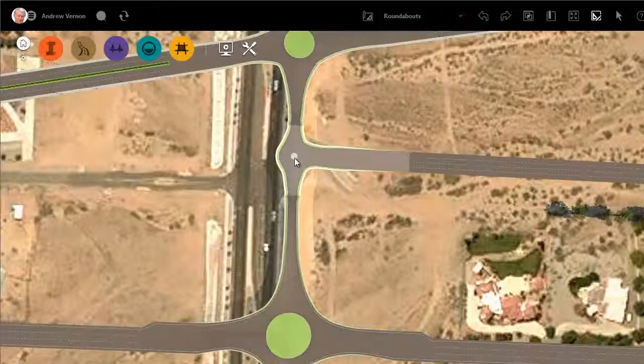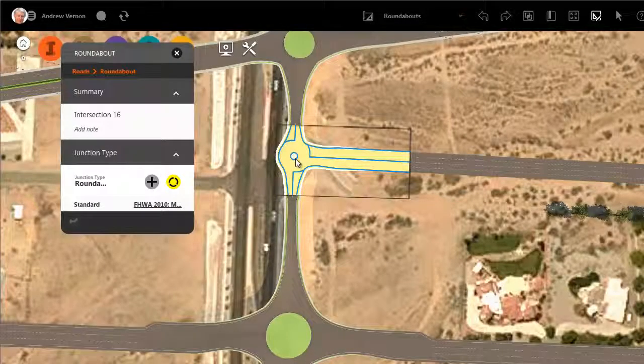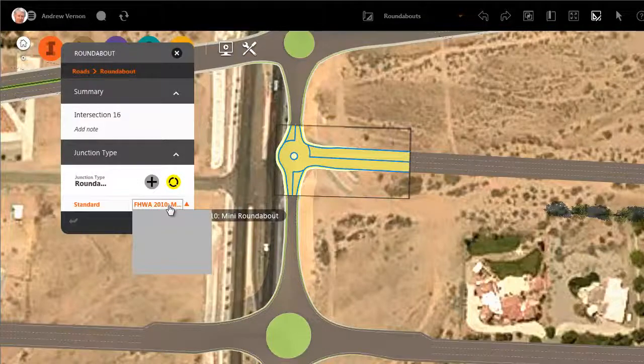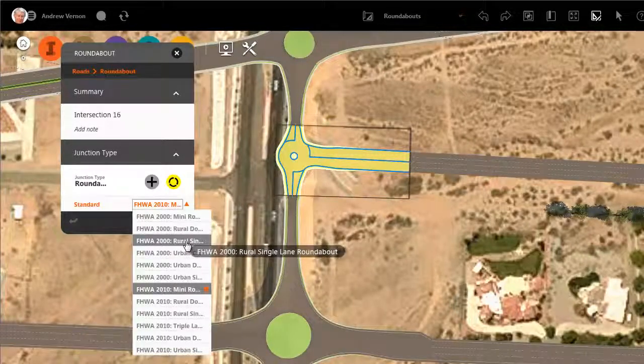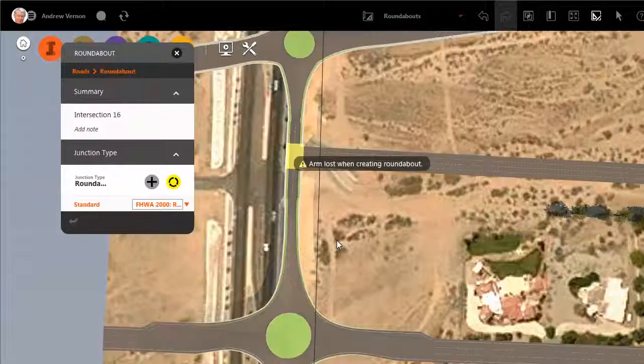Standards are implemented automatically. For example, you cannot make this mini roundabout into a larger one because it would encroach on the two existing roundabouts above it and below it.